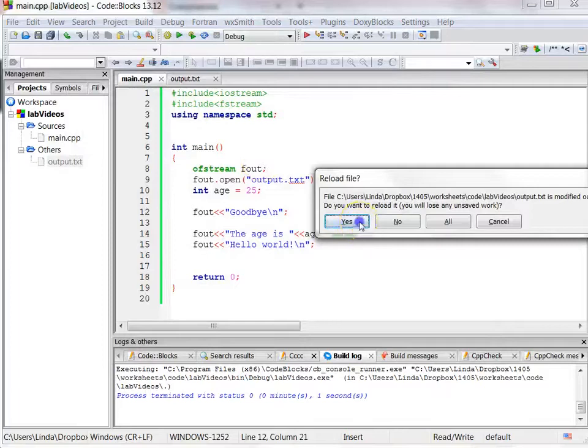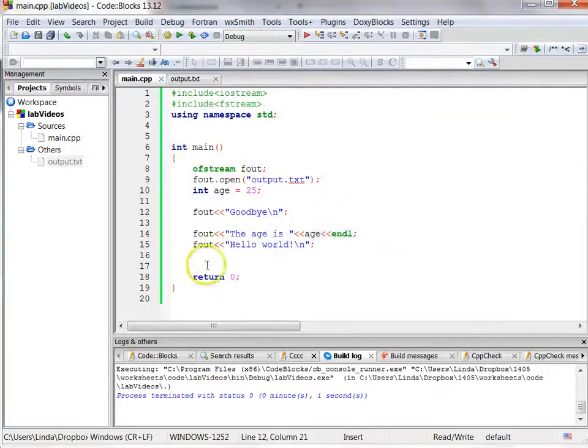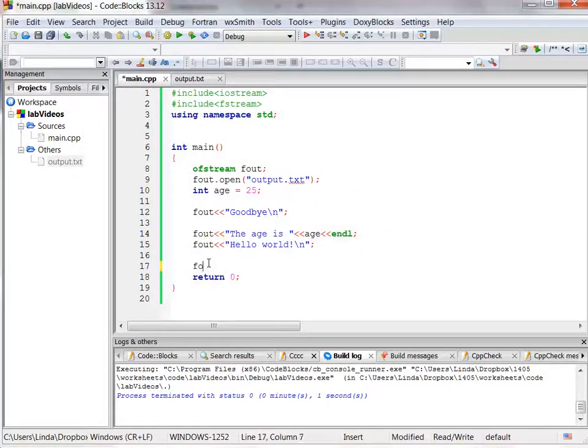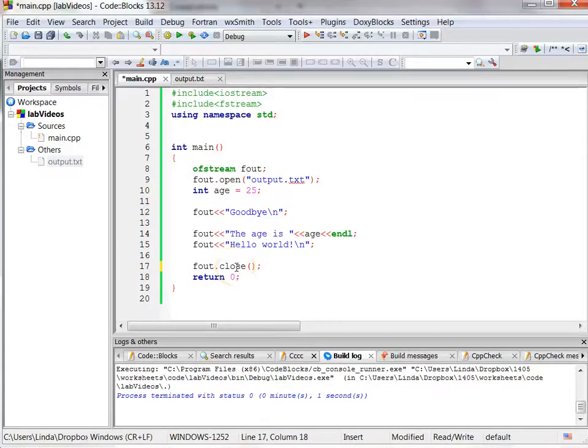Last thing that I want to do is close this file. Close is a function call, it requires no arguments, but you just use your filestream object and close it, and that's how you write to a file.